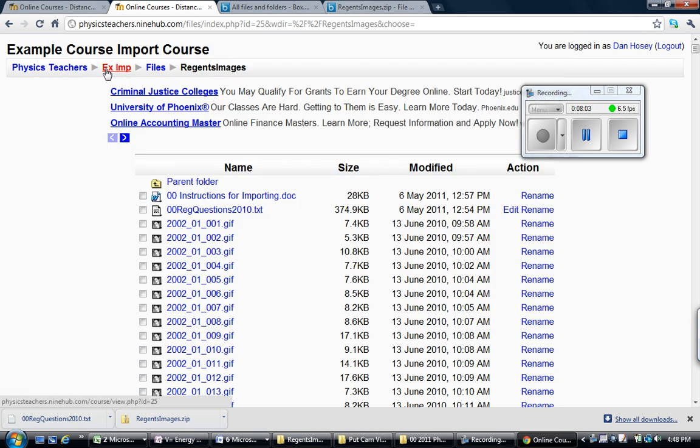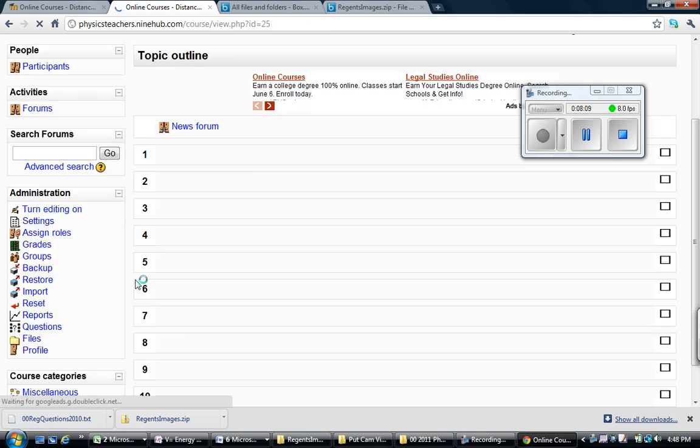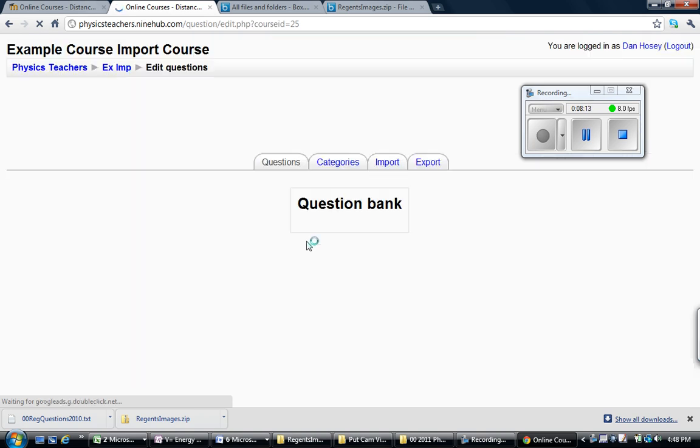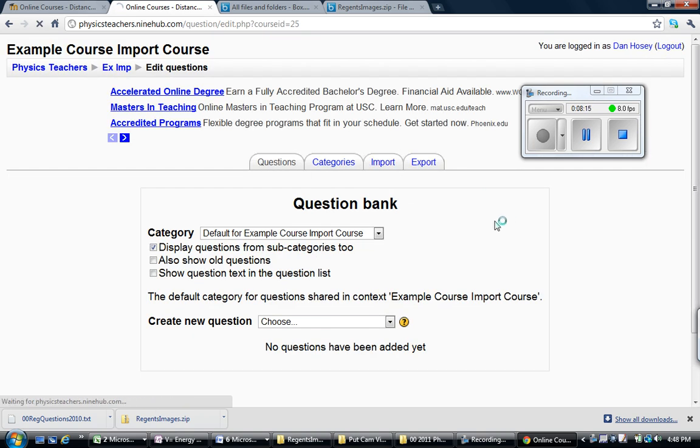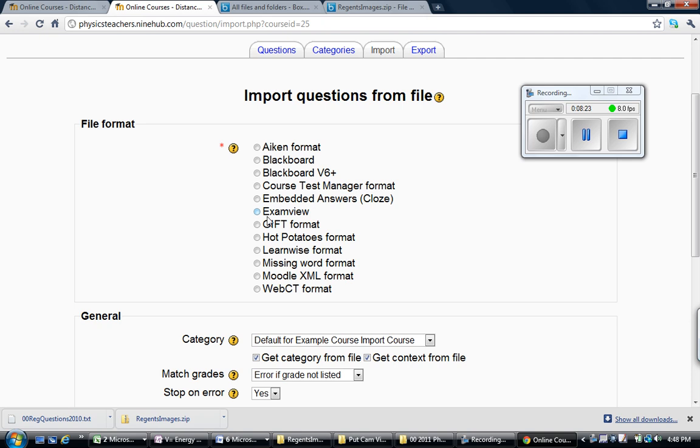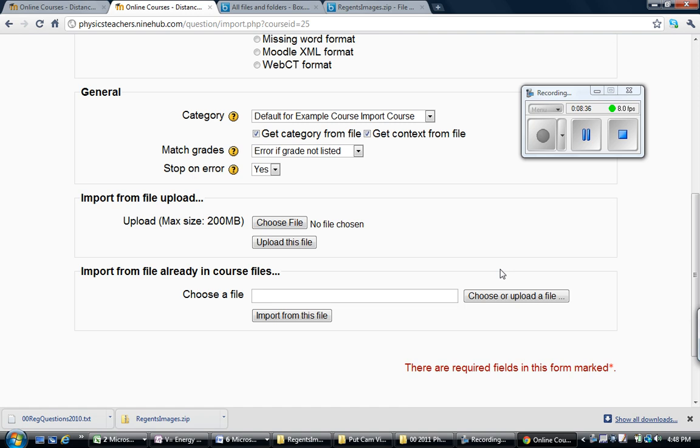Now if I go back to my course, there's an area called Questions on the left in a block here. Click Questions. Then you're going to hit Import. And when you import, there's a couple settings you want to make sure you have checked off. This is a GIFT format. You've got to make sure it's a GIFT format. Make sure Checked is the Get Category from File and Get Context from File.